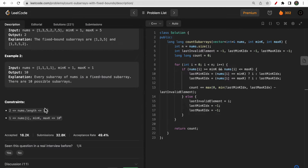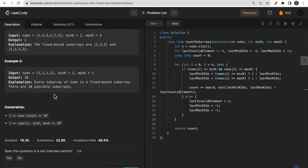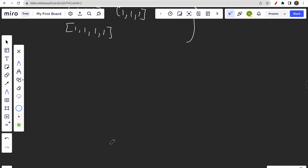Looking at the bounds, the array length can be up to 10 to the power of 5. If we try to produce every possible subarray and check the condition, we would get a time limit exceeded error. So the brute force approach of generating all possible subarrays will not work here. We need to think of a more efficient solution.